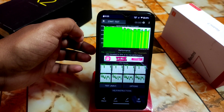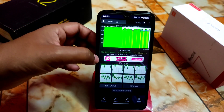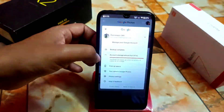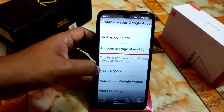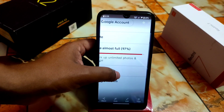CPU throttle is at 87 percent. Of course we also have unlimited Google Photos storage — this pixel can back up unlimited photos and videos at no charge.